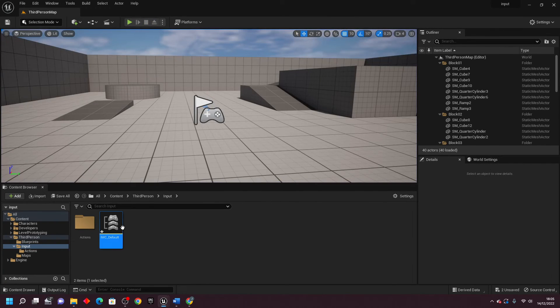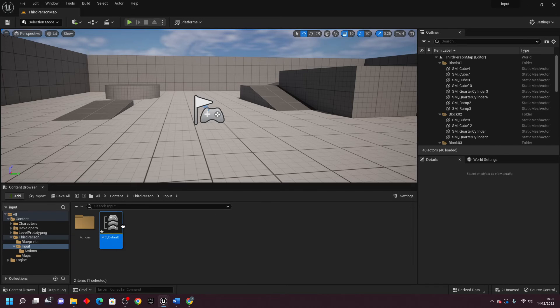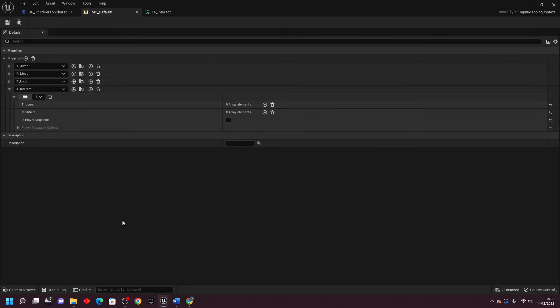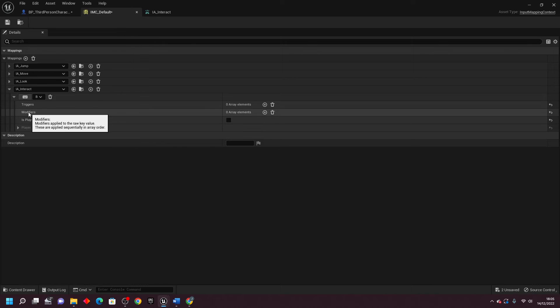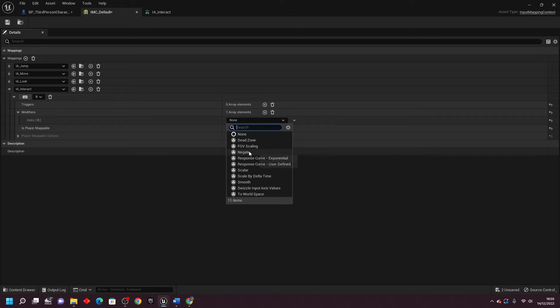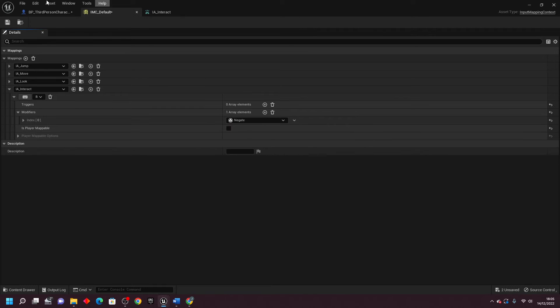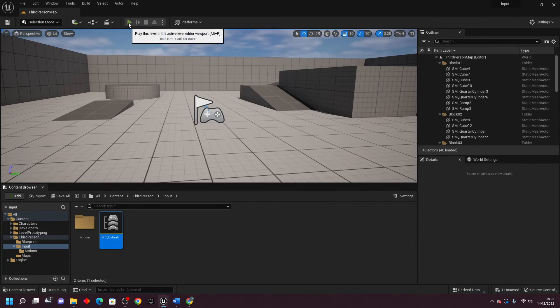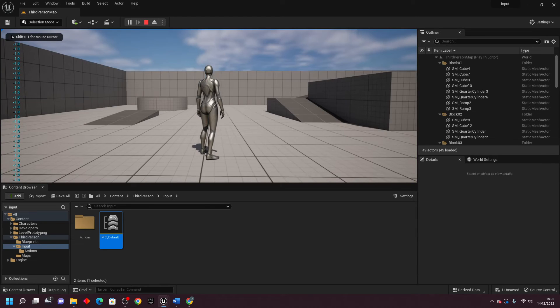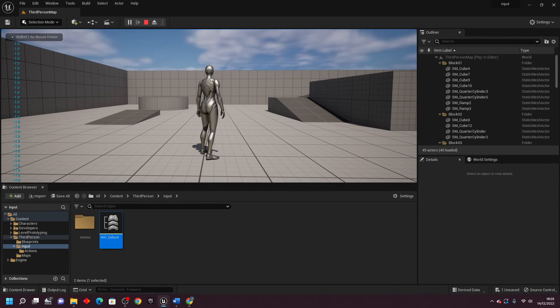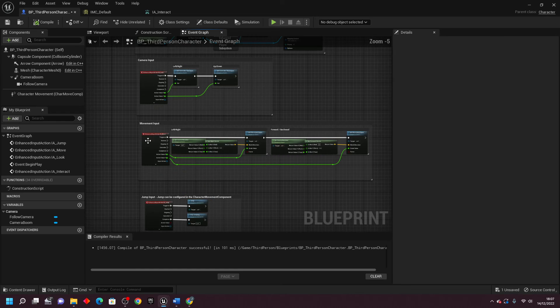If I ever wanted this value to be a negative value, if I open up my IMC default, what we can do is go to Modifiers, and if I just go Add Element and in here if I look for Negate, this one, and just go Save. If I go Play and press the B button, this value is going to be negative 1. So I've seen this been used in the movement input.